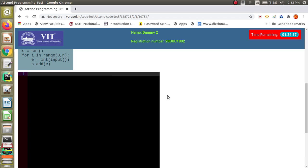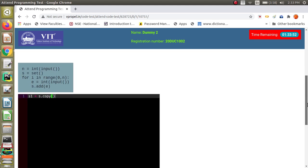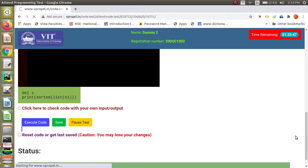You have to create a set S1 that has all the elements of S but is completely independent from it — if S is modified, S1 should not be affected. This requires deep copying. You can use the copy function: S1 = S.copy(). After filling in the code, click the execute button and you will see the code successfully passes all test cases.